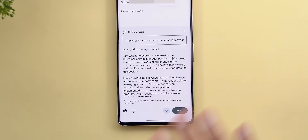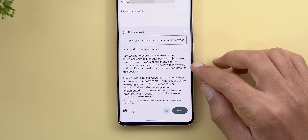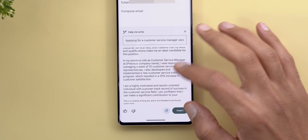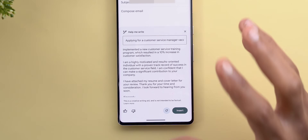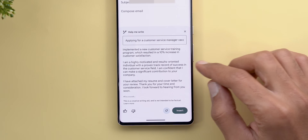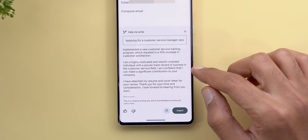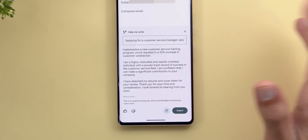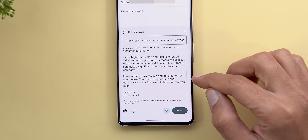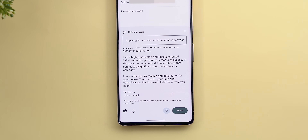Looking at the second iteration for scenario two, the first and second paragraphs are similar but with slightly different numbers, plus two extra paragraphs: one describing a highly motivated, results-oriented individual, and another noting that the resume and cover letter are attached — which wasn't included in the previous iteration. It seems the second iteration is consistently better with the Help Me Write feature.